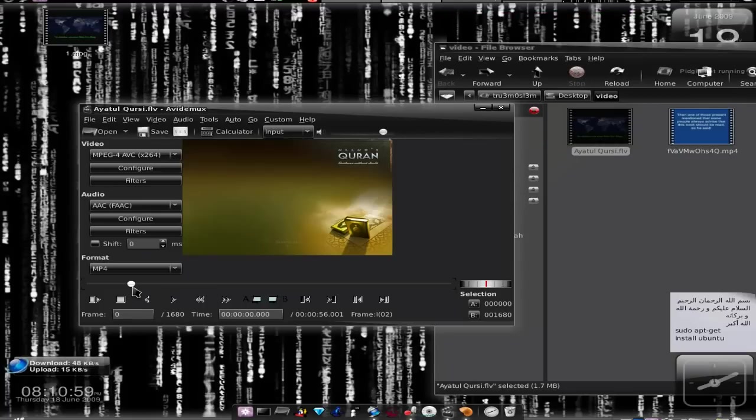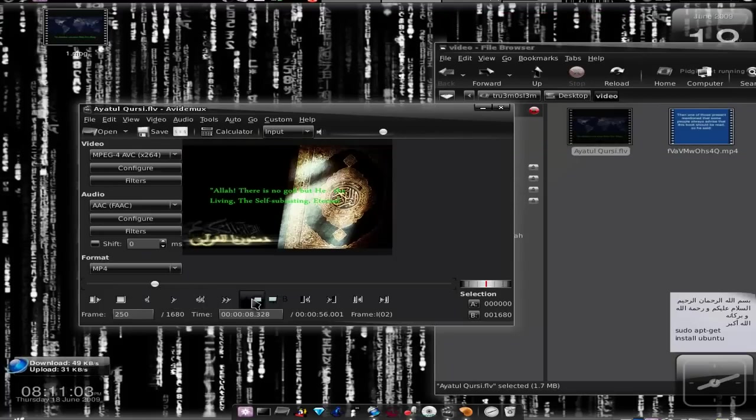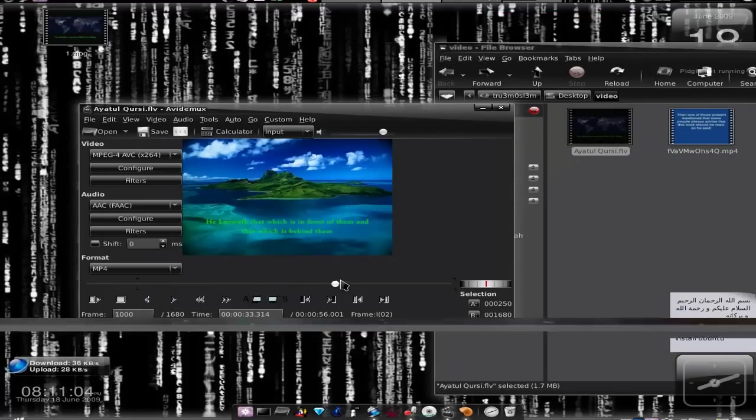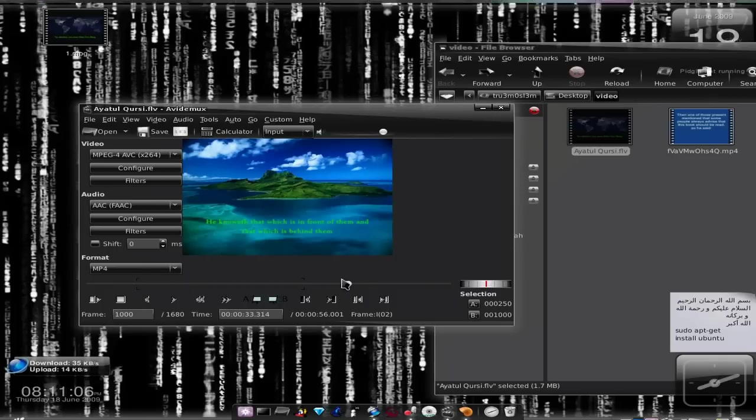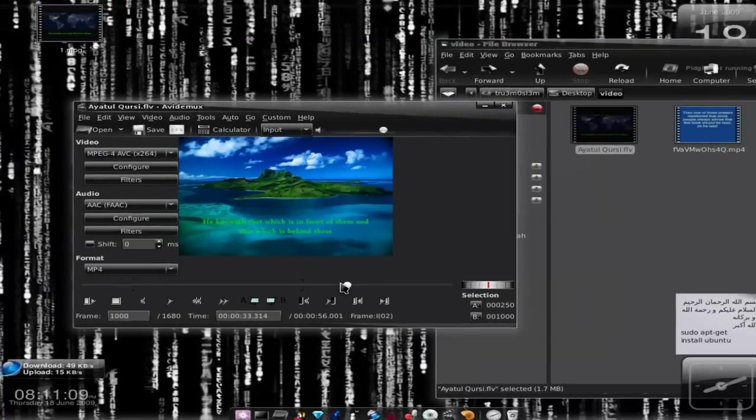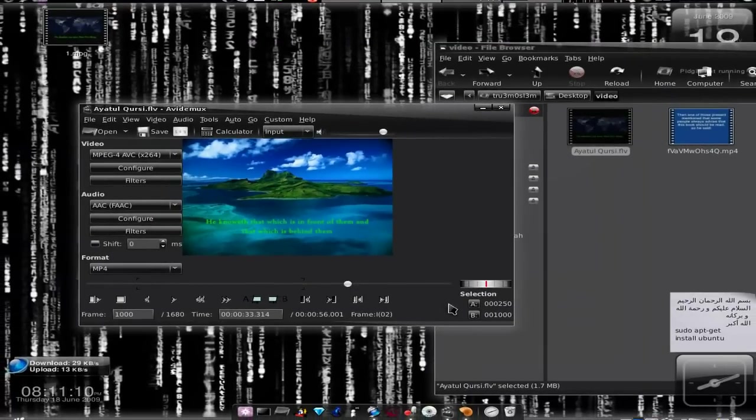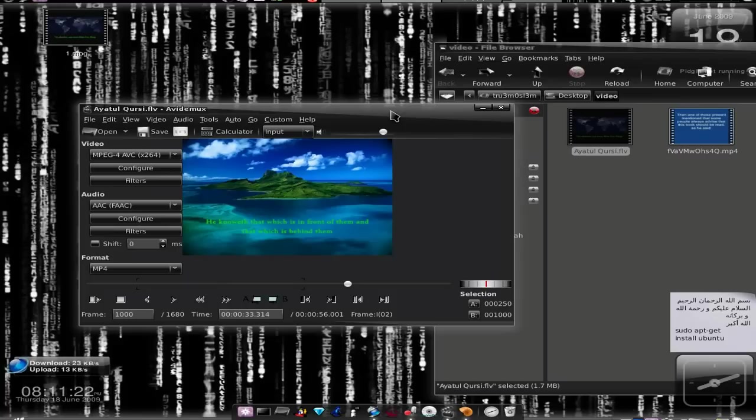Now if you just want to choose from, let's say, this part of the video to this part, then you just click A over here and B over here. I think I've done that. So the selection part is over here and then you save it. You can choose your part and do it. So I guess this is it about converting videos from one format to another on Linux.